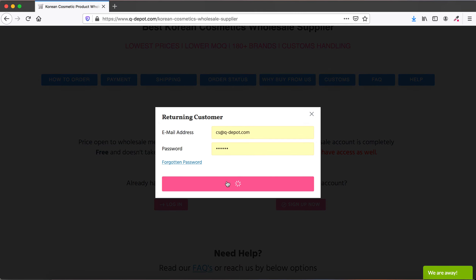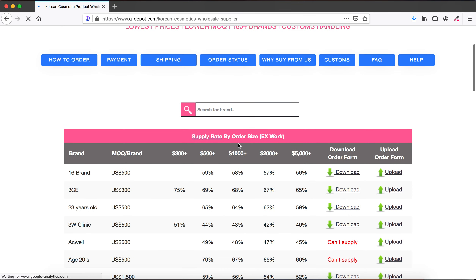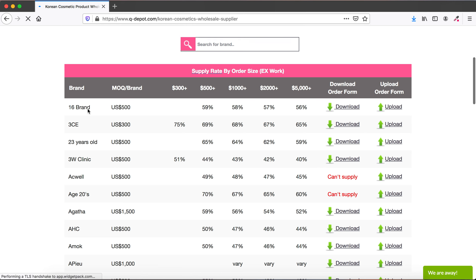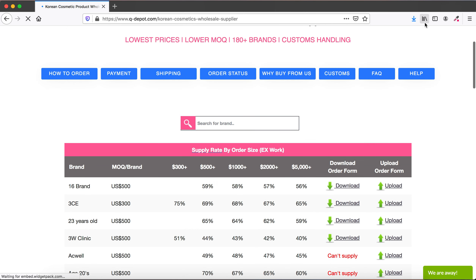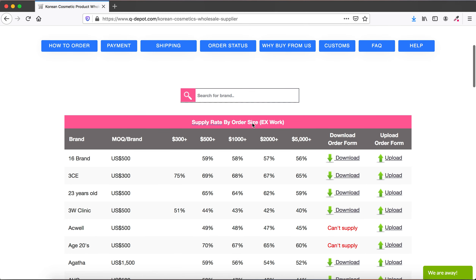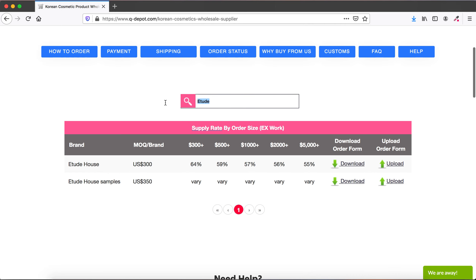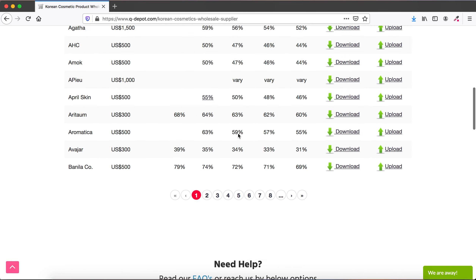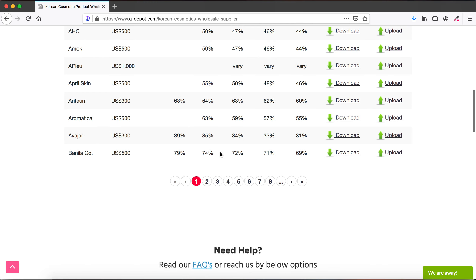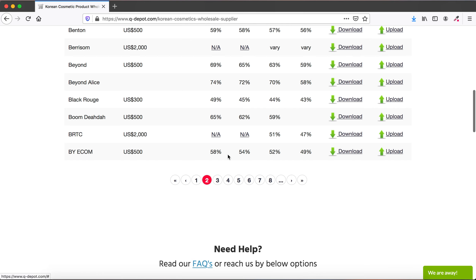Once you're signed in, the price table will show up. At the top we have buttons with guidelines for different options like payment, shipping, and order status. There is also a search bar where you can filter by brand. For example, typing 'Etude' will bring up Etude House. We handle a lot of brands — over 180 — so the search bar saves you from clicking through many pages.